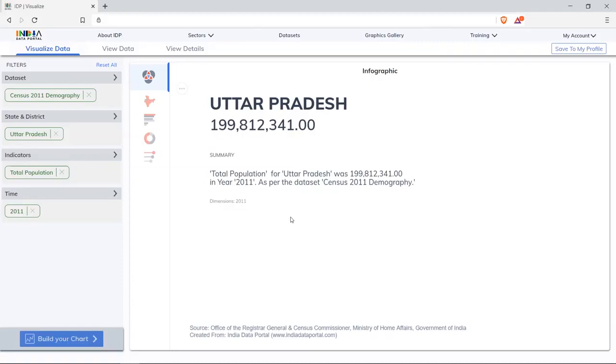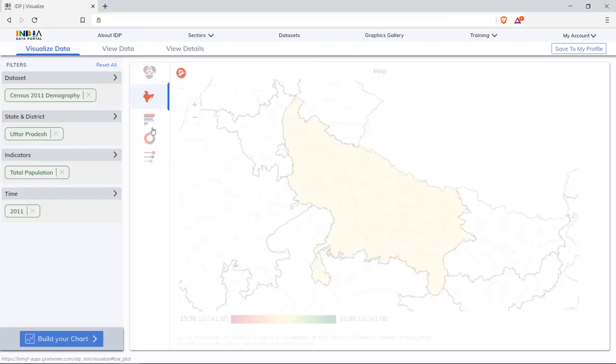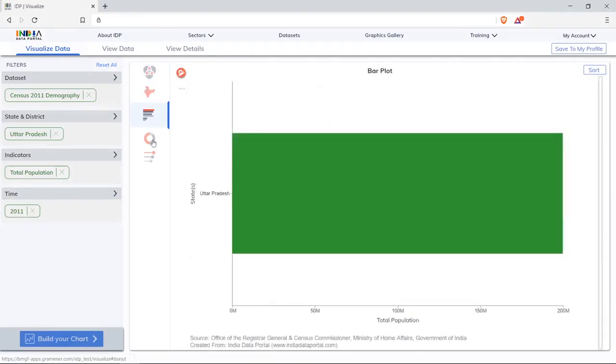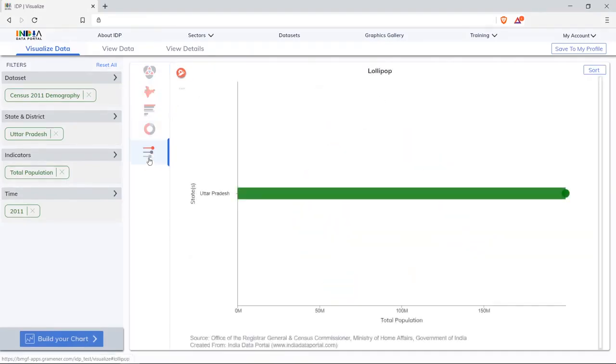Other chart options are also available. Click the icons. Filter panel on the left allows to select across various geographies, indicators, and time.